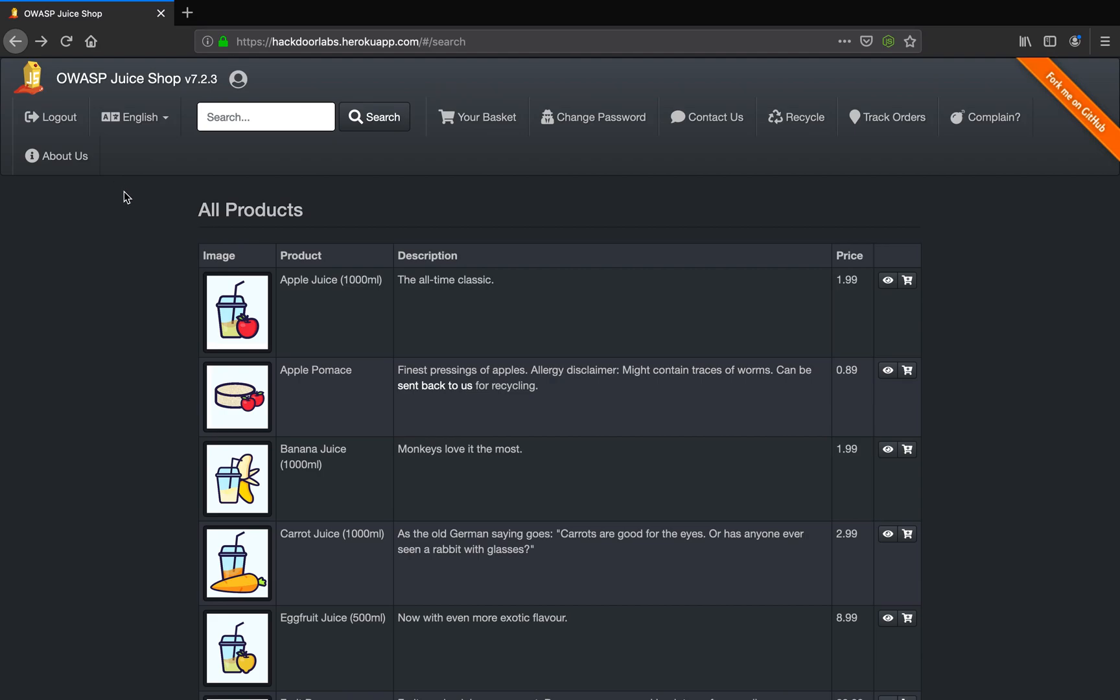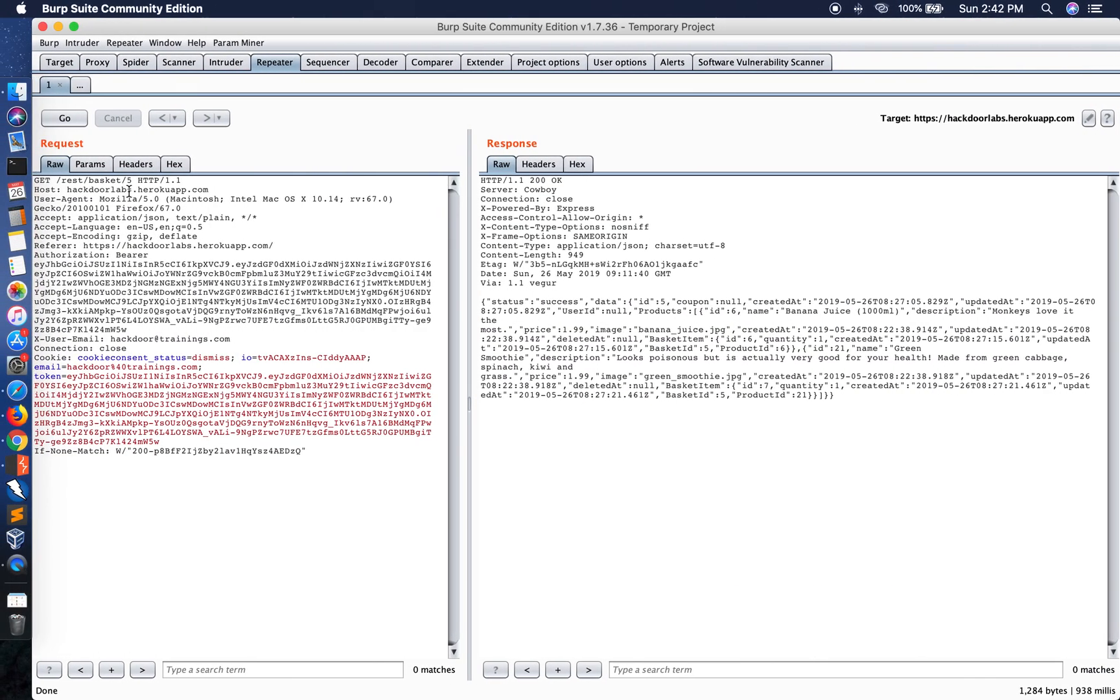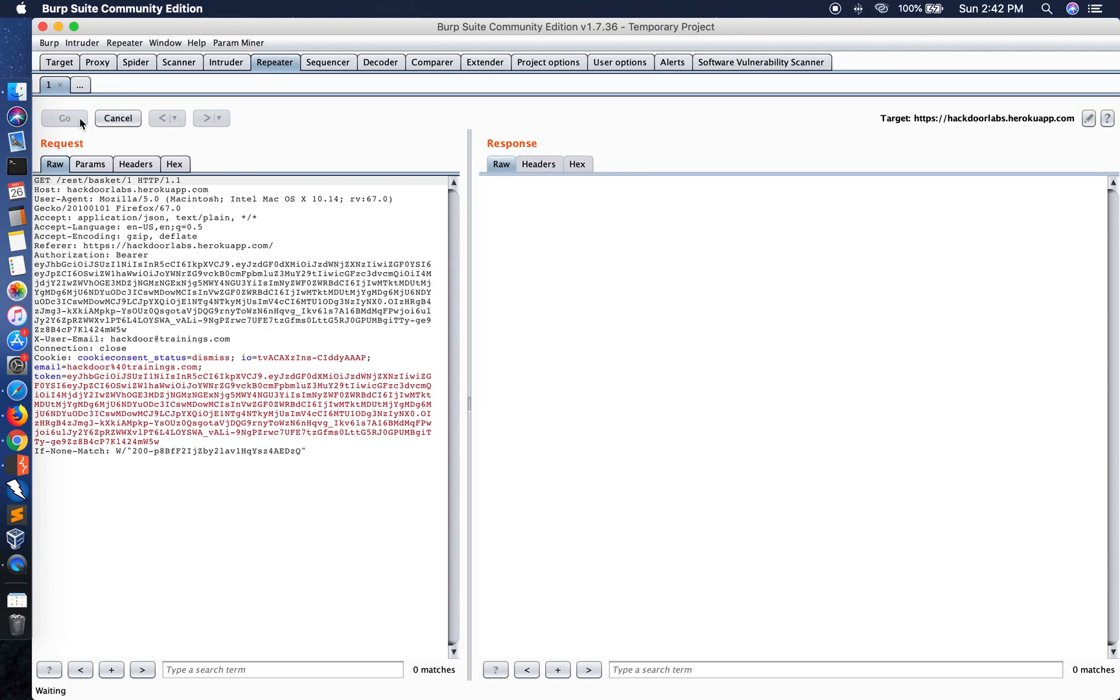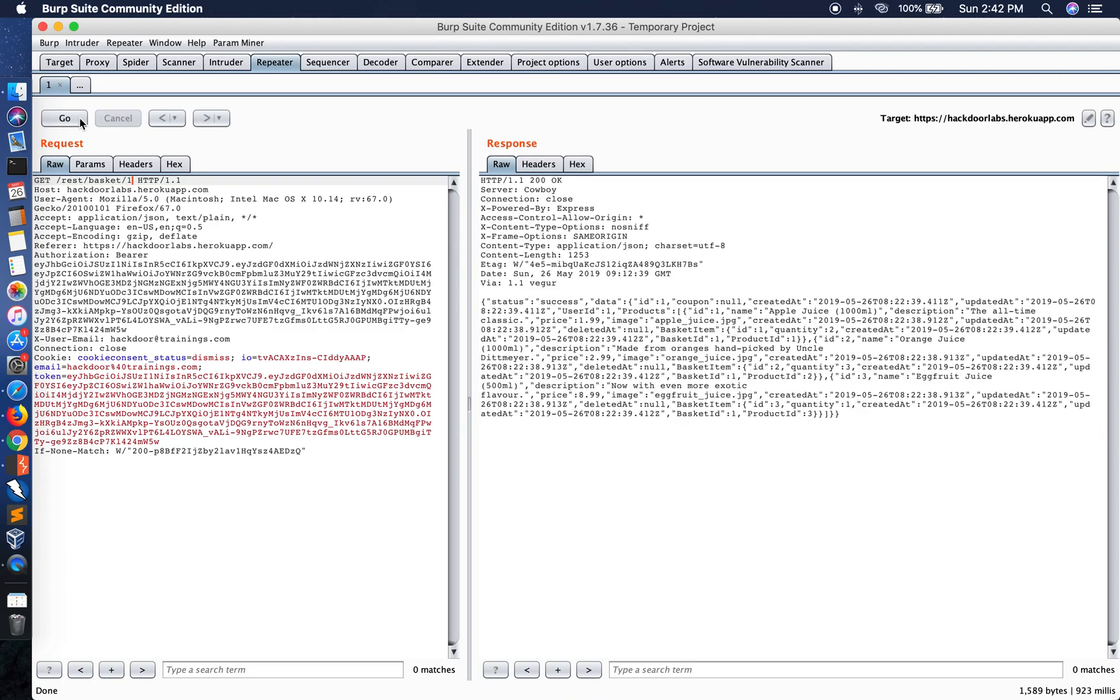Now in the previous video I have shown you how you can access someone else's basket by changing the parameter in the API request. As you can see here, in the previous video I changed the value of five, in which my basket I had a banana juice and a green smoothie, and taken access to a basket of a different user. As you can see, the products now are apple juice, orange juice, egg fruit juice, and that's it.